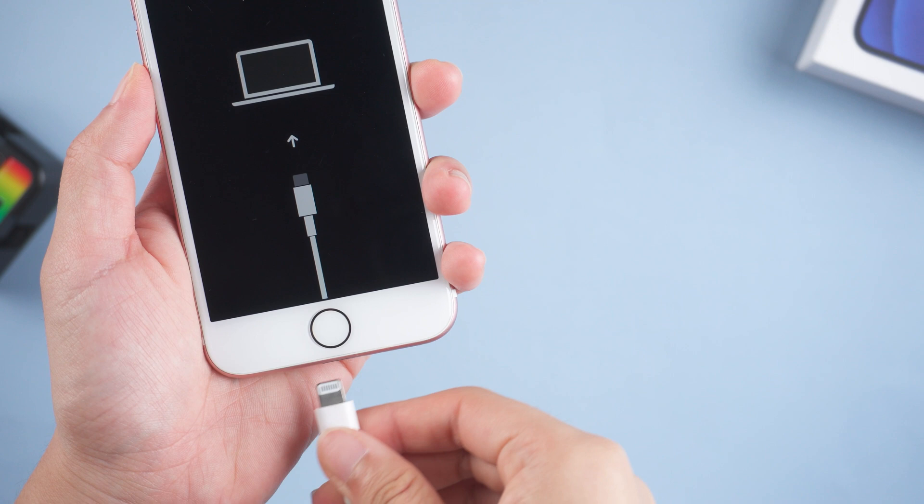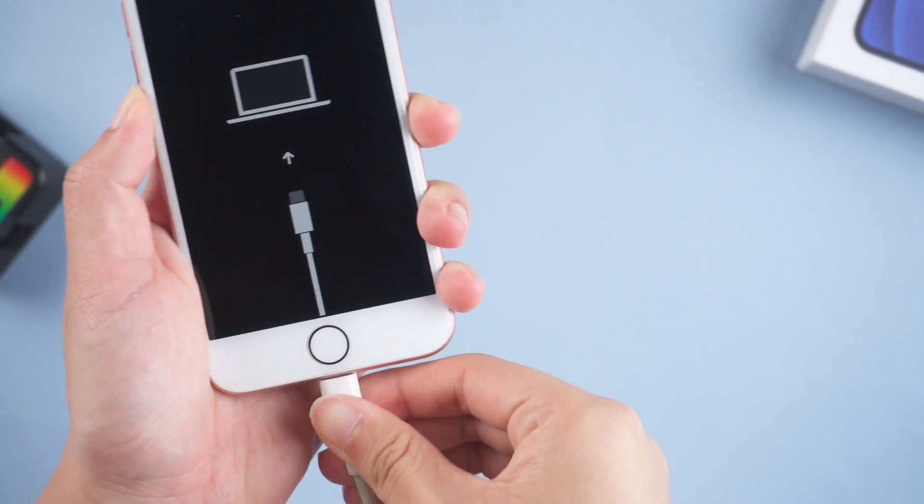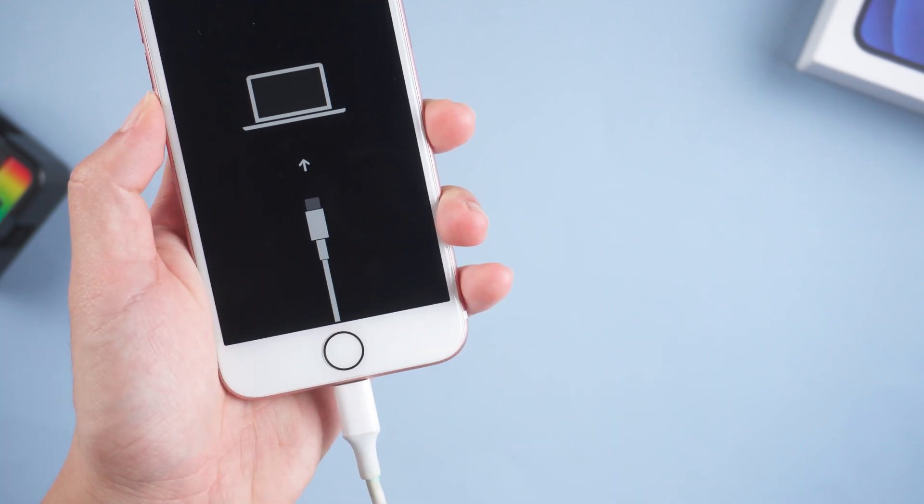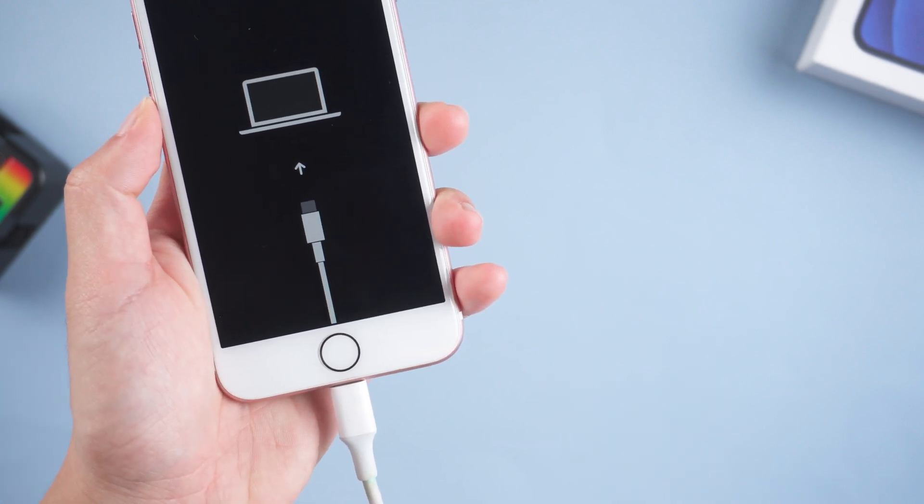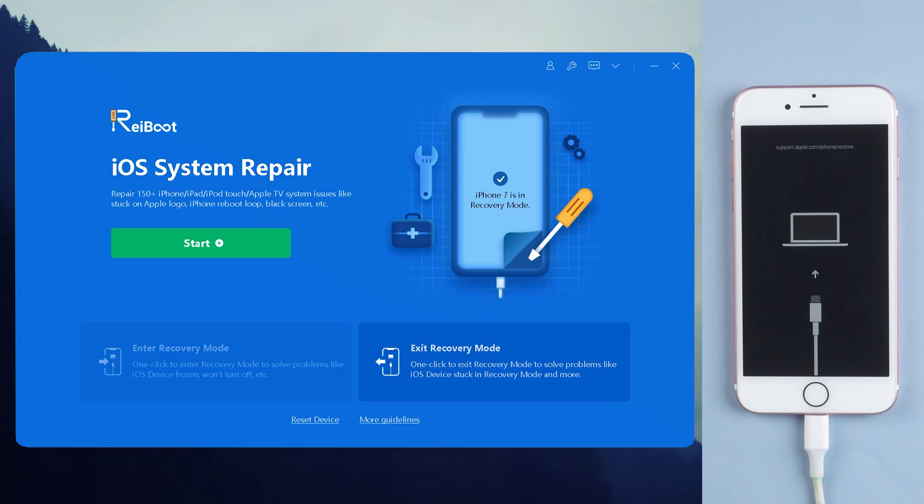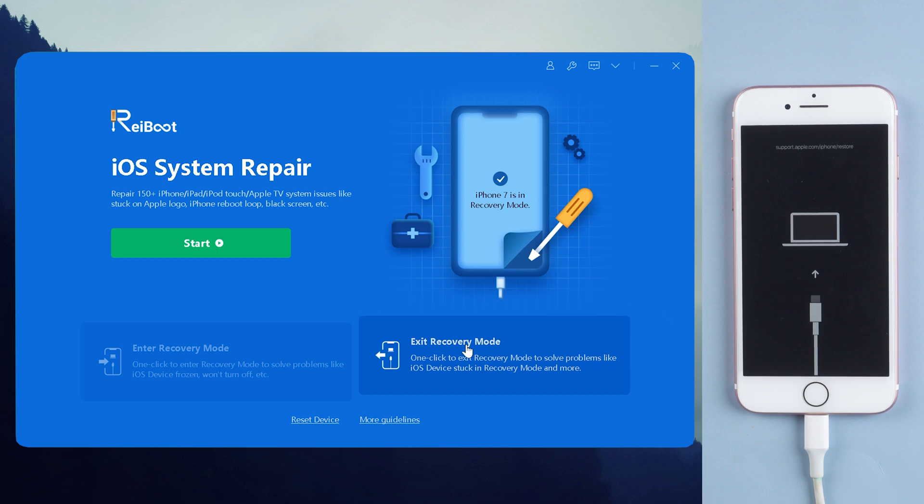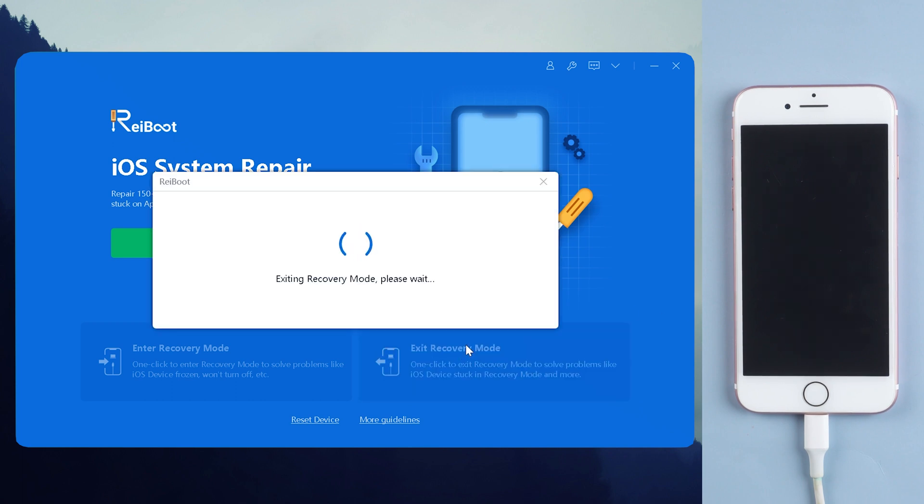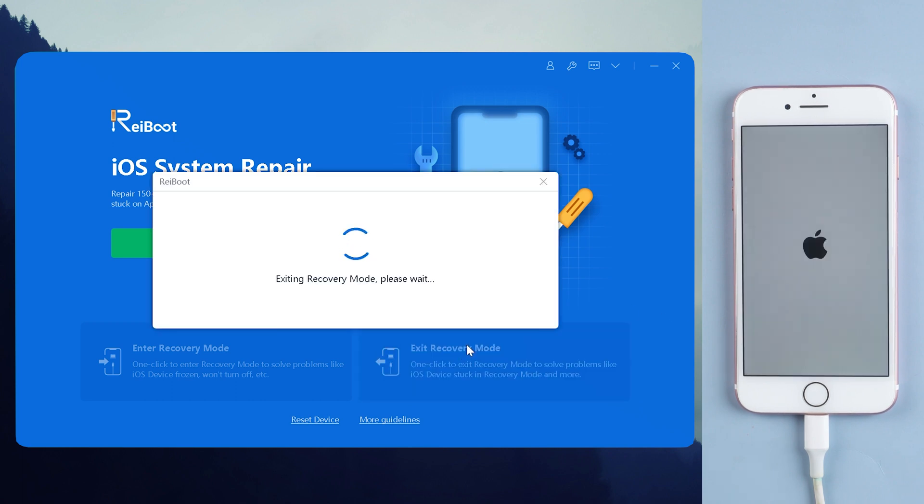Simply connect your iPhone to PC and then gain access to awesome features. Launch ReiBoot, click on the exit recovery mode option on the homepage. Then you don't have to do anything, and you'll see your phone exit recovery mode right after.